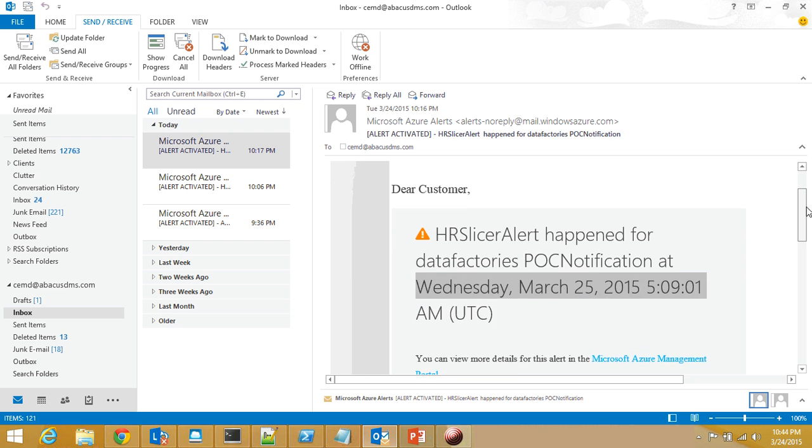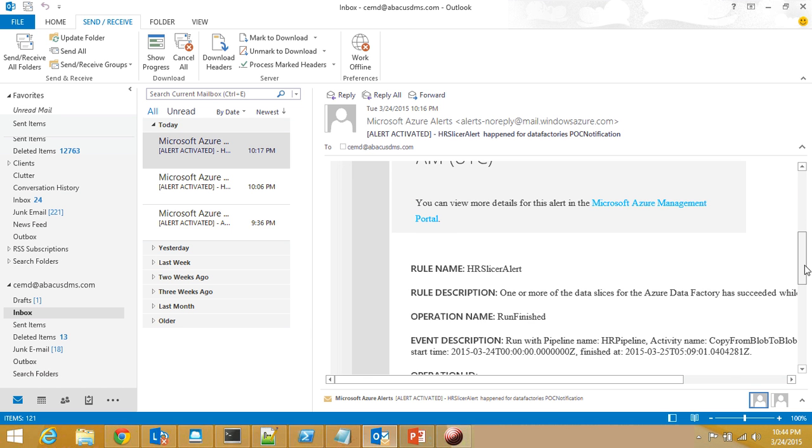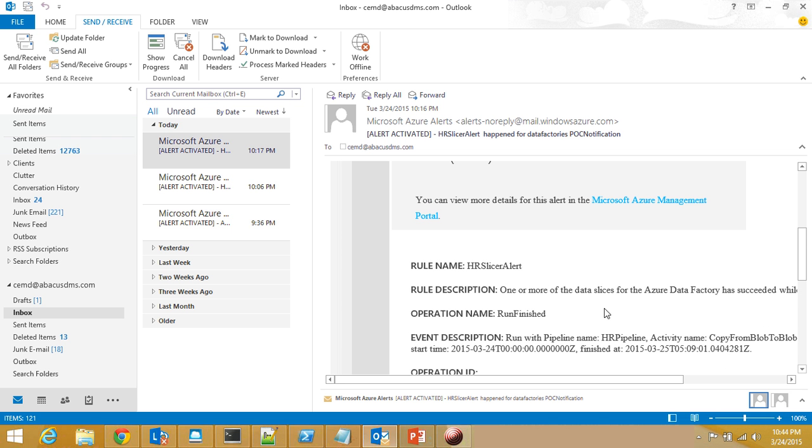And in that email, it is going to tell you what is the alert name, what is the data factory, when it ran. Again, it's UTC time. And then it's going to give you some basic information about the rule name, rule description, operation name, event description, and the operation ID. It has got some more information, but it involves some PII data, so I cannot show you that portion.